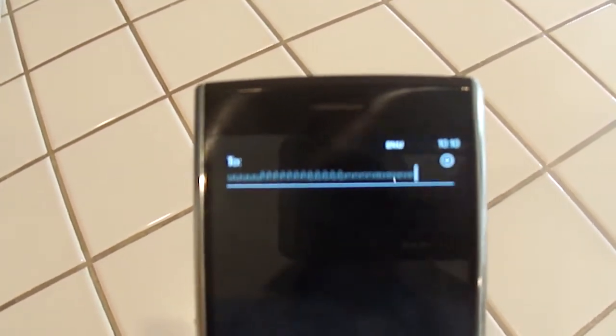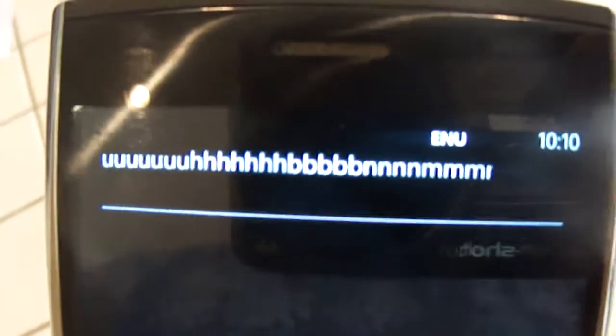Okay, there we go. H, B, N, M, and dot com. And if I hit enter, that is working as well.